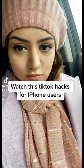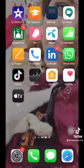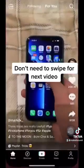Watch this TikTok hack for iPhone users. You don't need to swipe for the next video. Here's another way to do it.